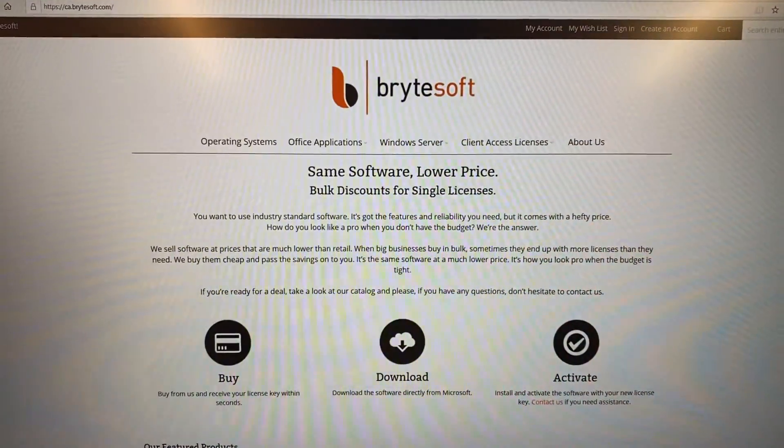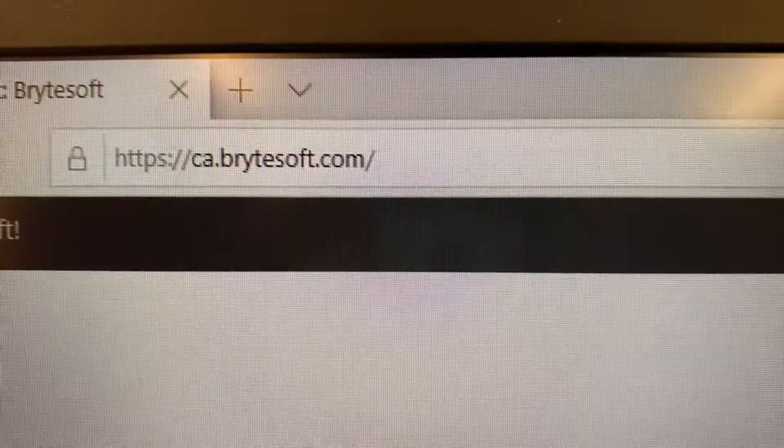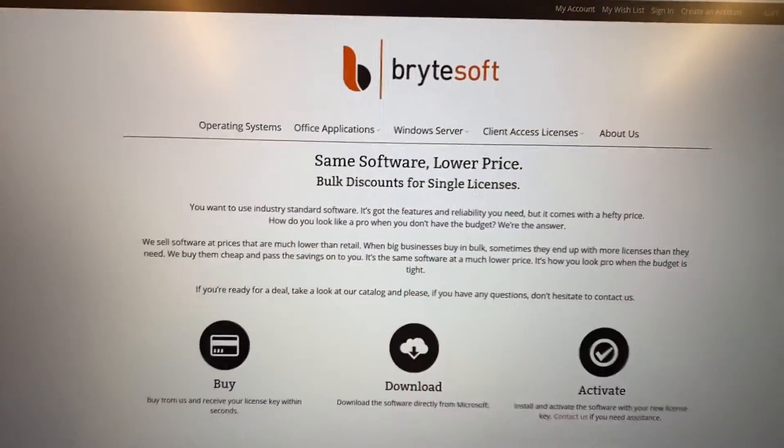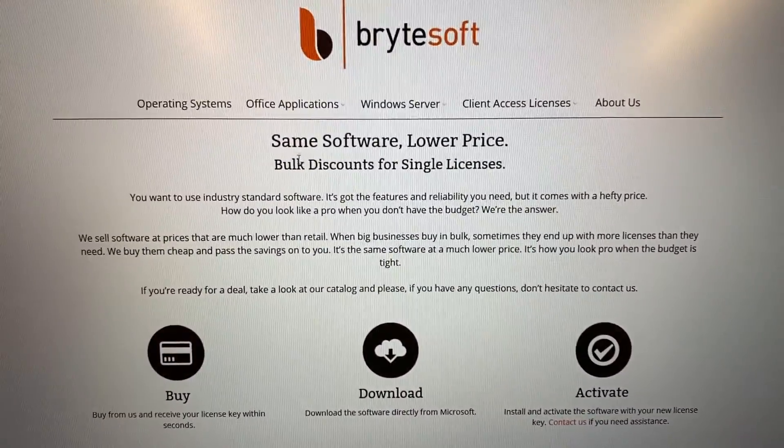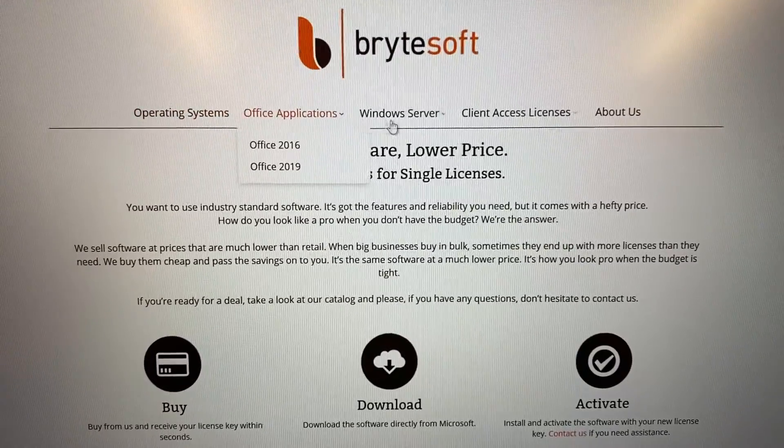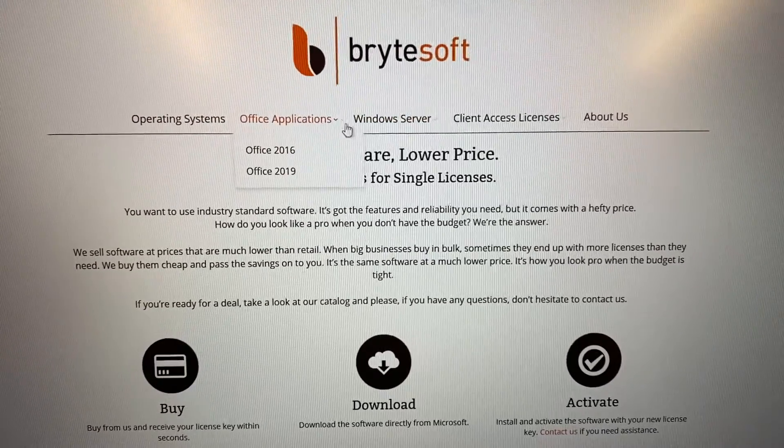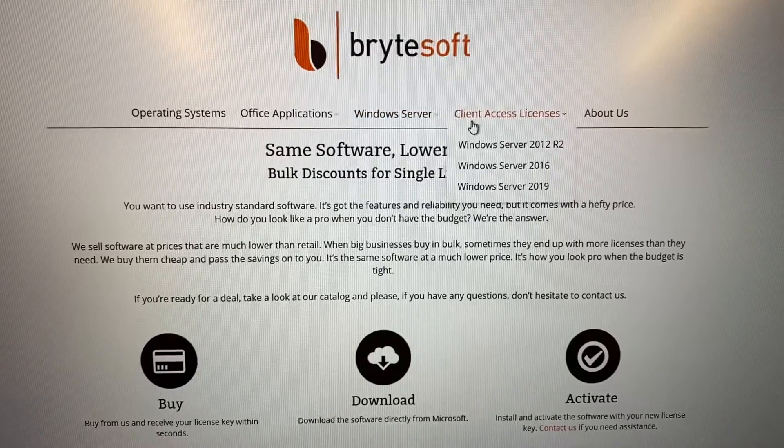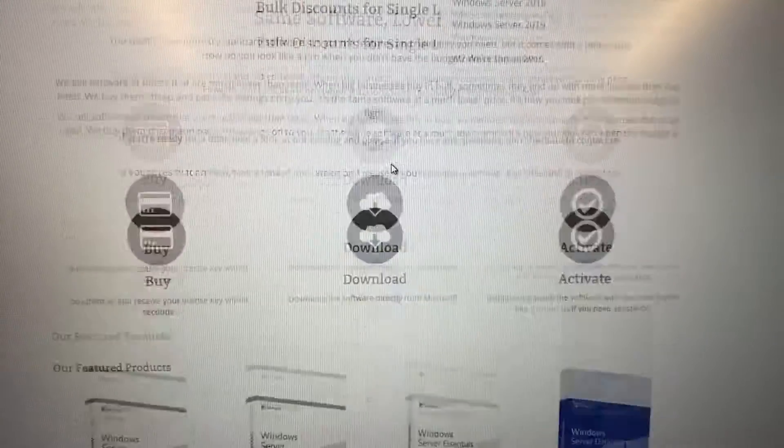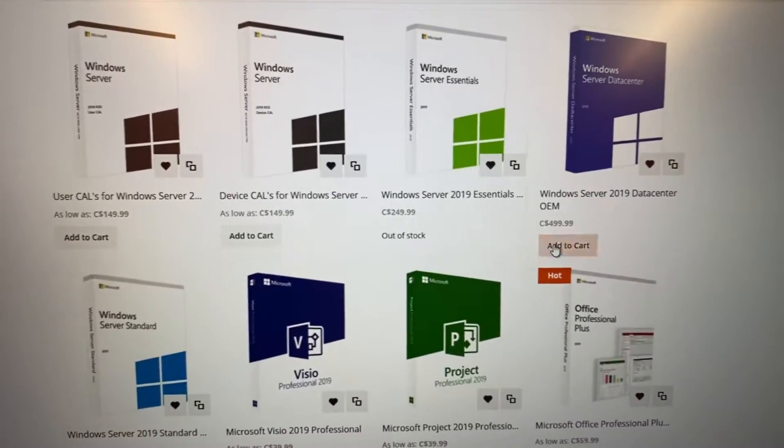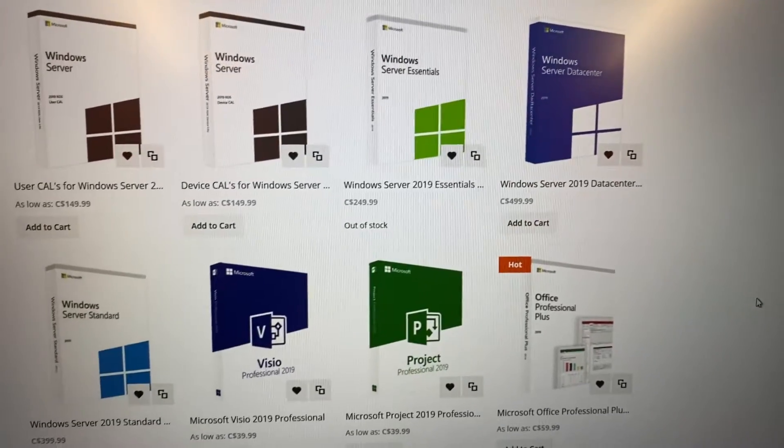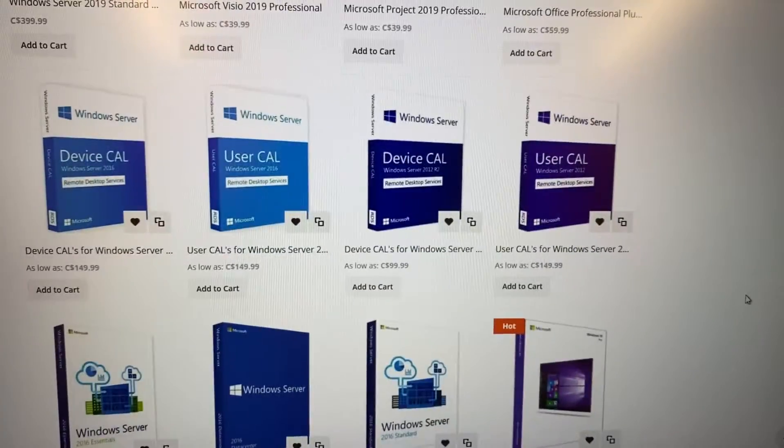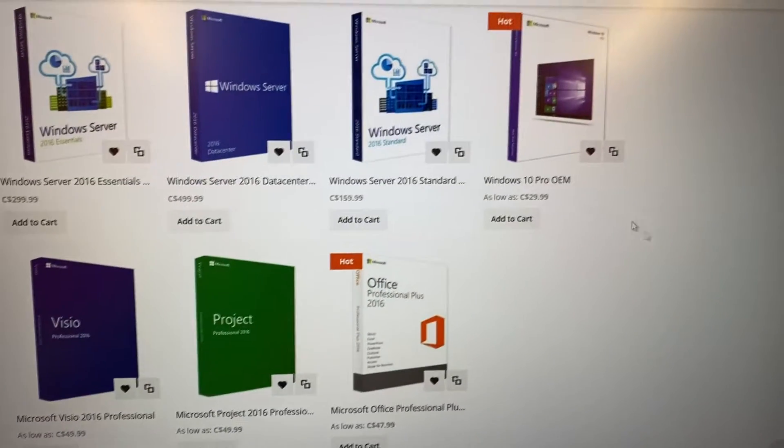Next step is to purchase a Windows 10 license. I'm on a website called Bridesoft at ca.bridesoft.com. They sell Windows 10 and Microsoft Office programs at really low cost - it's a digital copy, so you can get it for around $30 to $50.